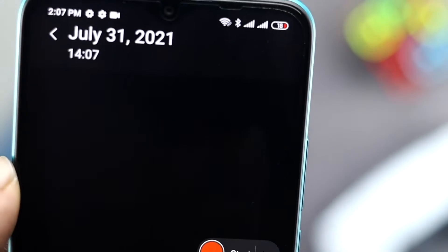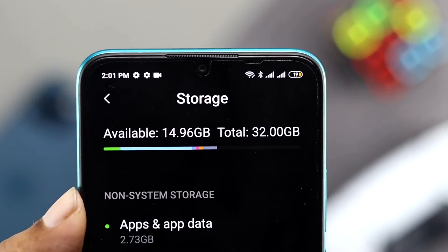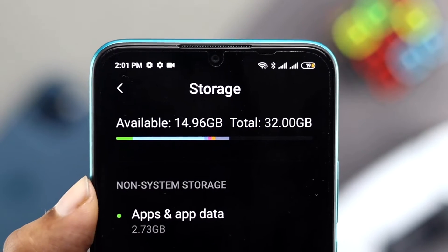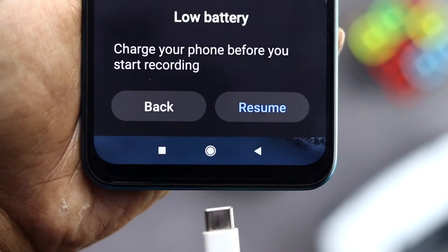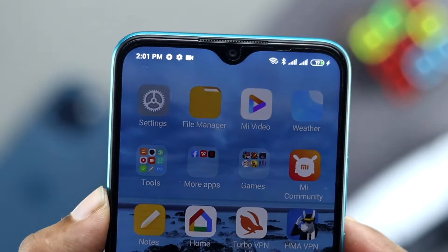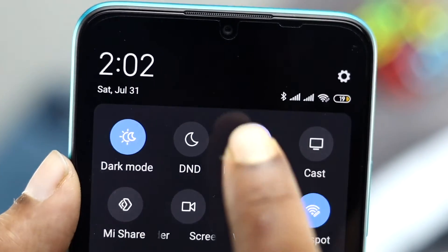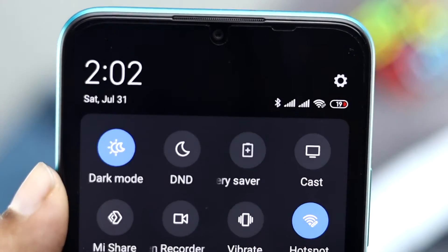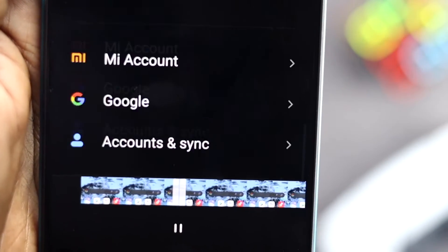The very first things you have to check are simple: make sure you have enough storage on your device to use these features completely. Second, make sure you have at least 20% charge or more. Last, make sure you are turning off the low power mode option on your device.